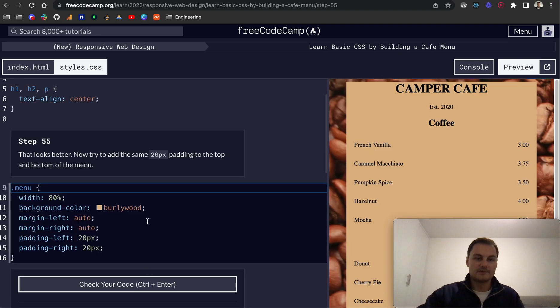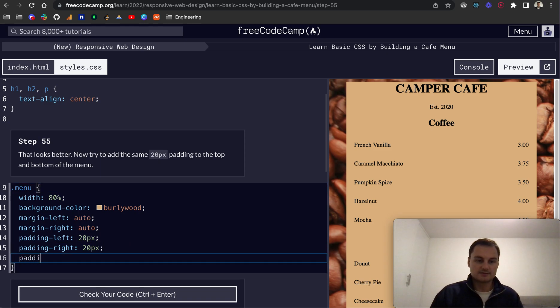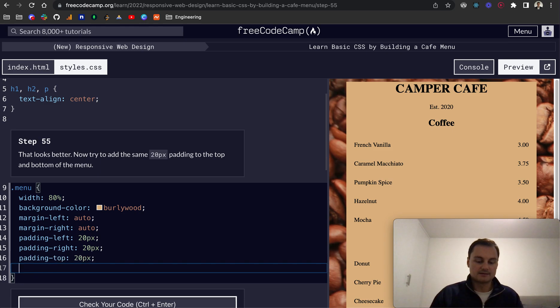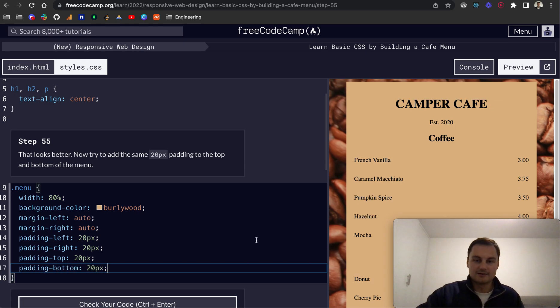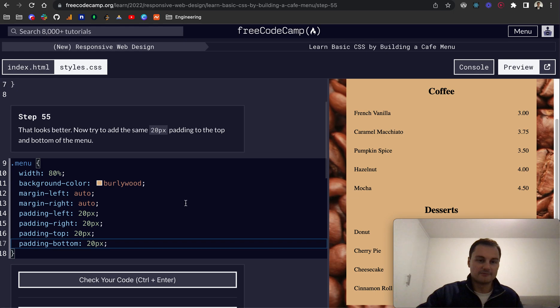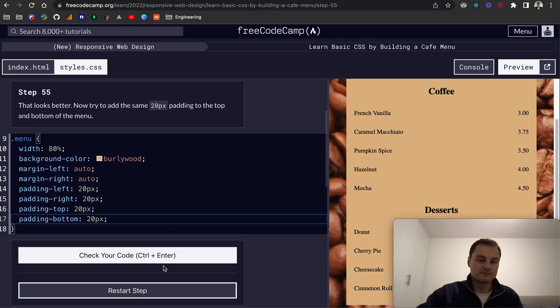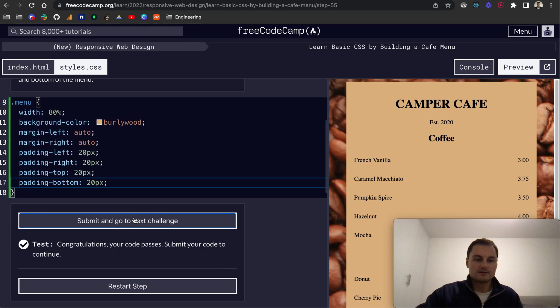So that looks a bit better. We're going to now try to add the same 20px padding top and bottom of the menu. So they want us to do padding-top for padding top 20px and padding-bottom 20px. And as you can see now, we've added some padding to the top and the bottom of the menu itself. So this burly wood color background.